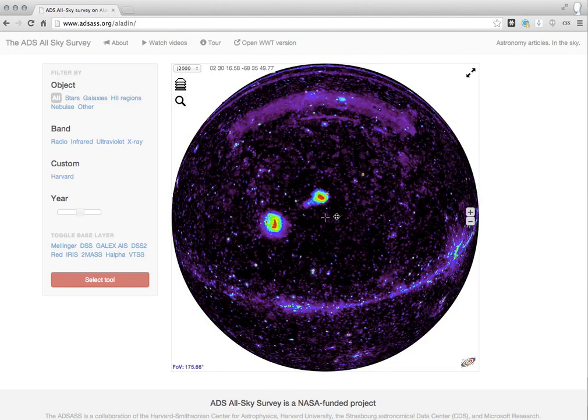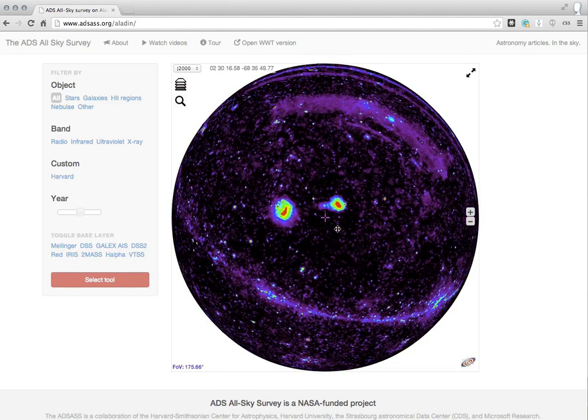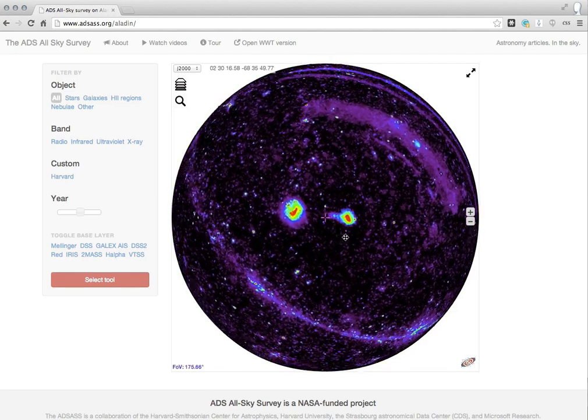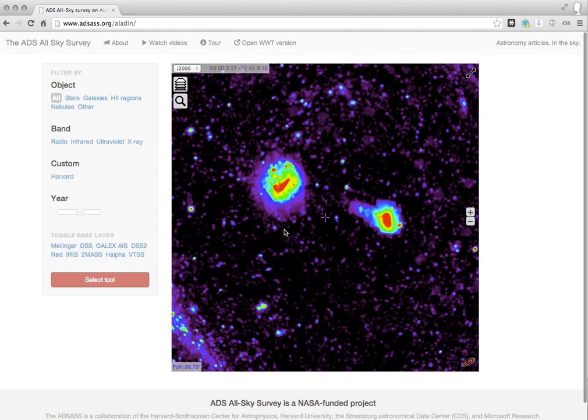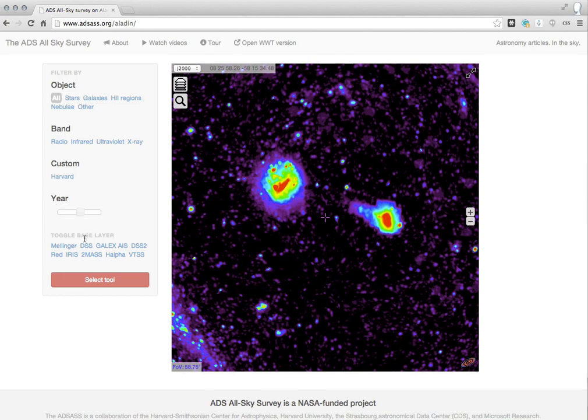These sources down here seem particularly bright. Astronomers will recognize those sources as two southern galaxies, the large and small Magellanic clouds.